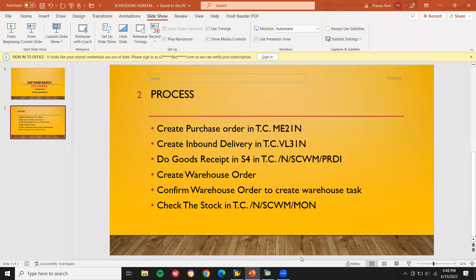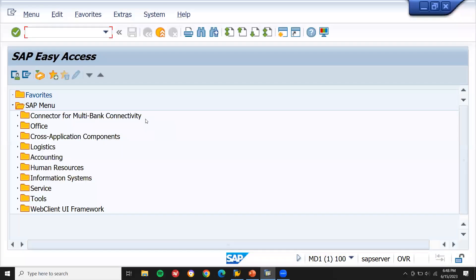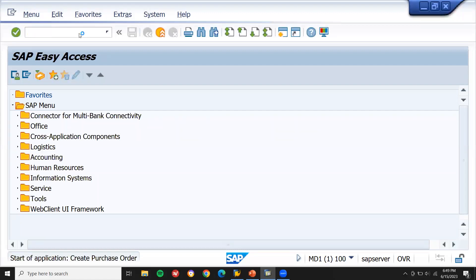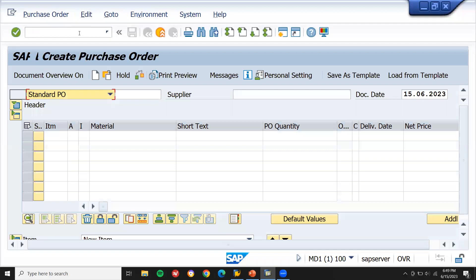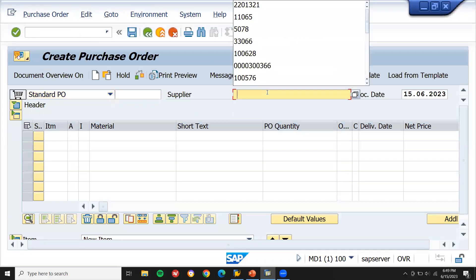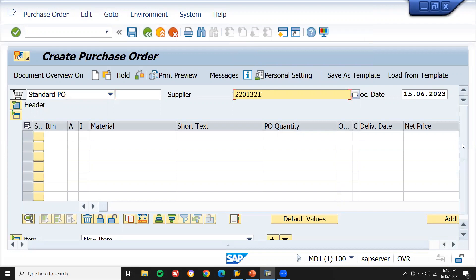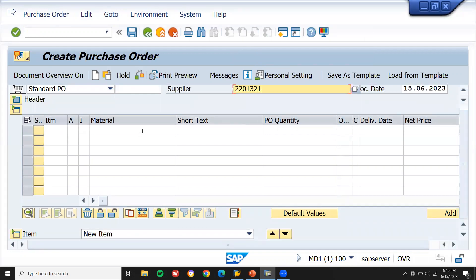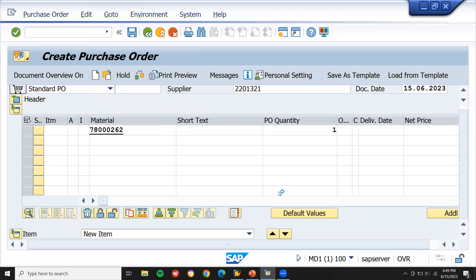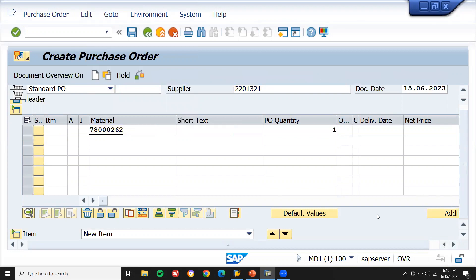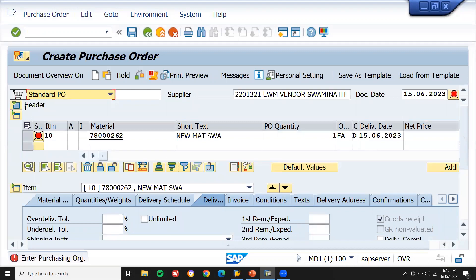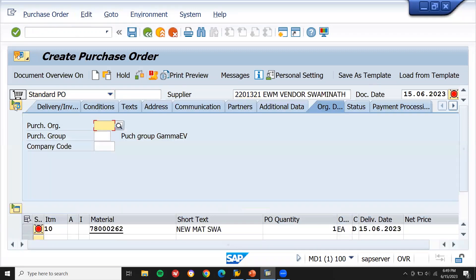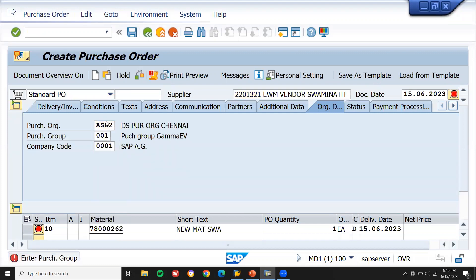Now let us go to the SAP system. Let me create a purchase order in ME21N. Enter the supplier — this is my supplier. Enter the material — this is my material. Quantity: one. Enter purchase organization. AS02 is my purchase organization. Purchasing group: 000.